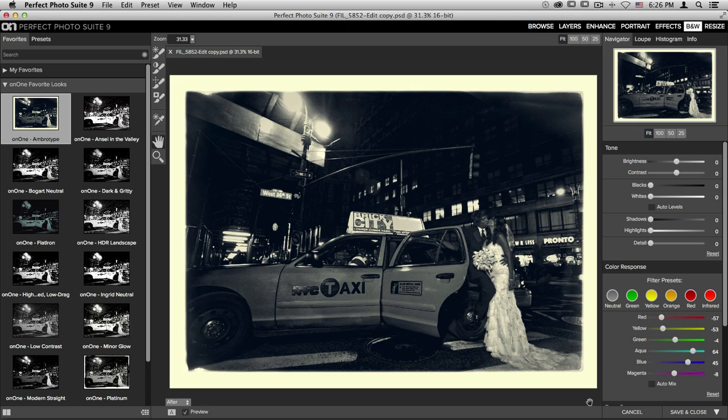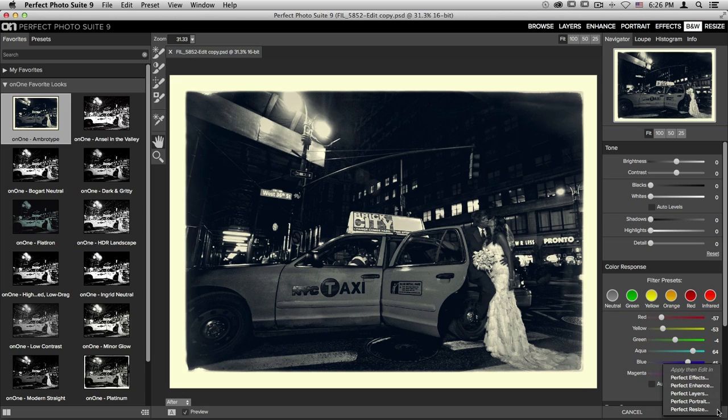If you'd like to continue your editing process, you can click on the small triangle right next to that button. It'll open up this drop down menu and you'll see that I can apply my edit from Perfect Black and White and continue editing in any of these different programs. For instance, if I'd like to take this into Perfect Resize to enlarge the photo, I could do that now.